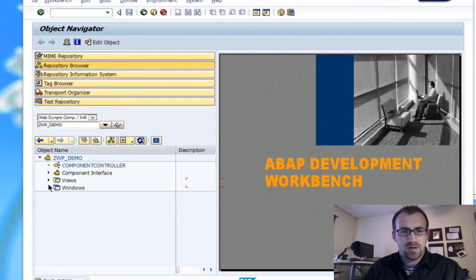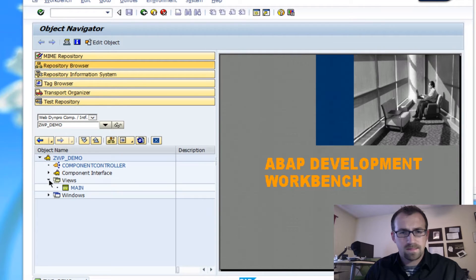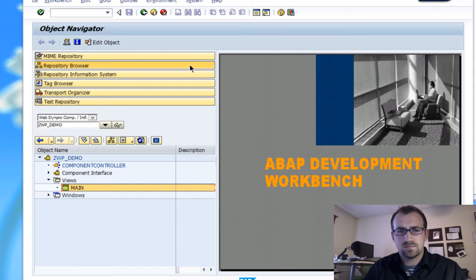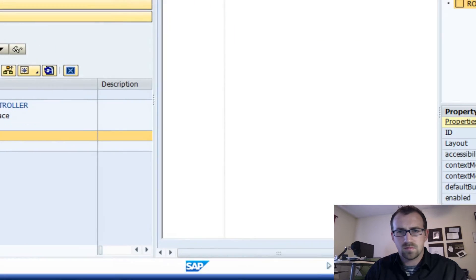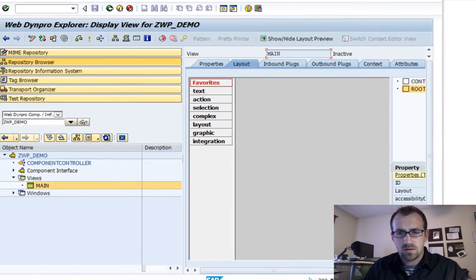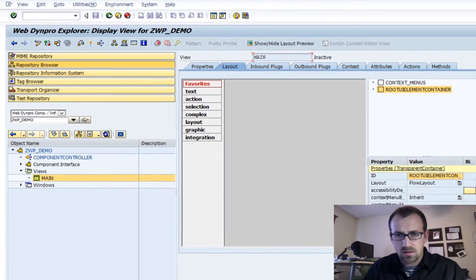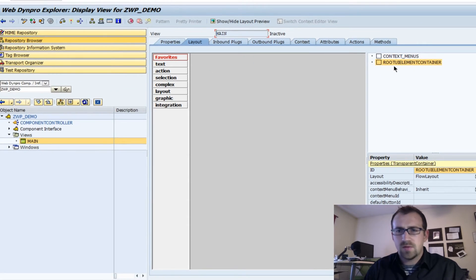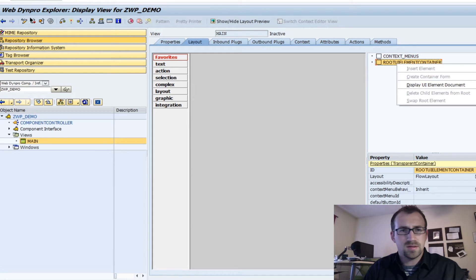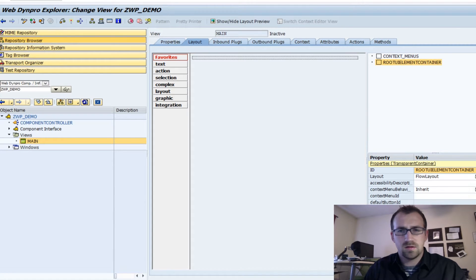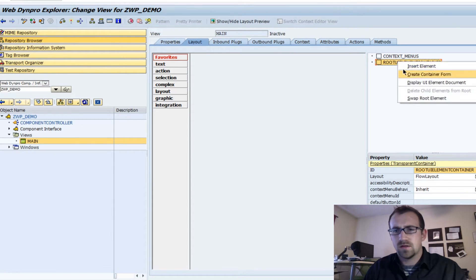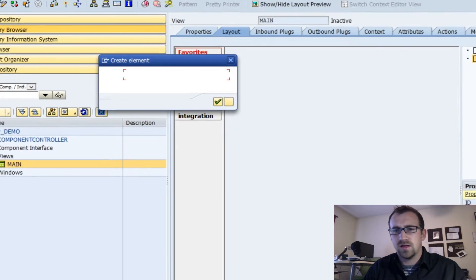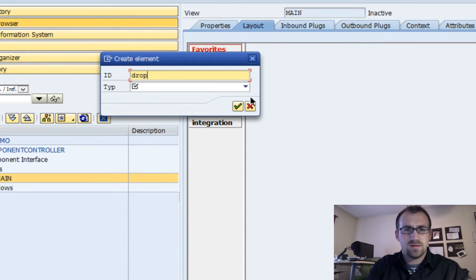I'm going to go into my view, my main view, and I'm going to right-click. Make sure I'm in test mode, right-click, insert element, and dropdown.